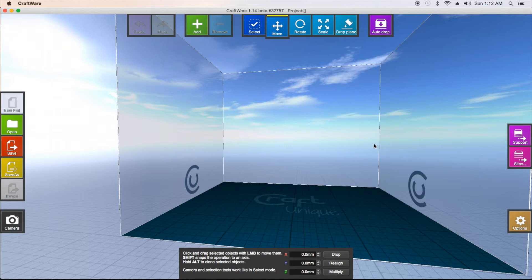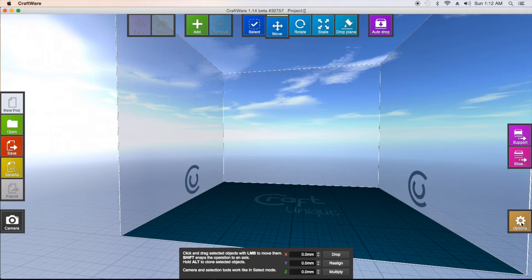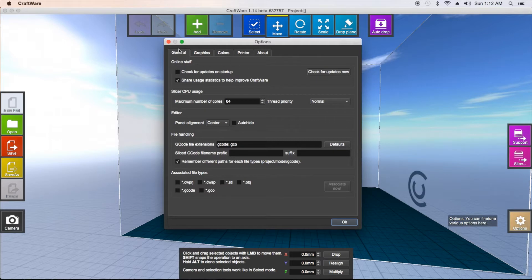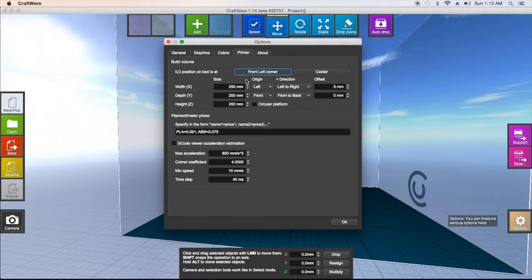I'll show you some basic features on how to maneuver around. If you've used other slicing software and know how to navigate, you can skip ahead — but I make all my videos as if it's your first time using a slicing program, so it might take a couple of minutes. Before you start anything, go ahead and click on Options, then skip everything else and click on the Printer tab.